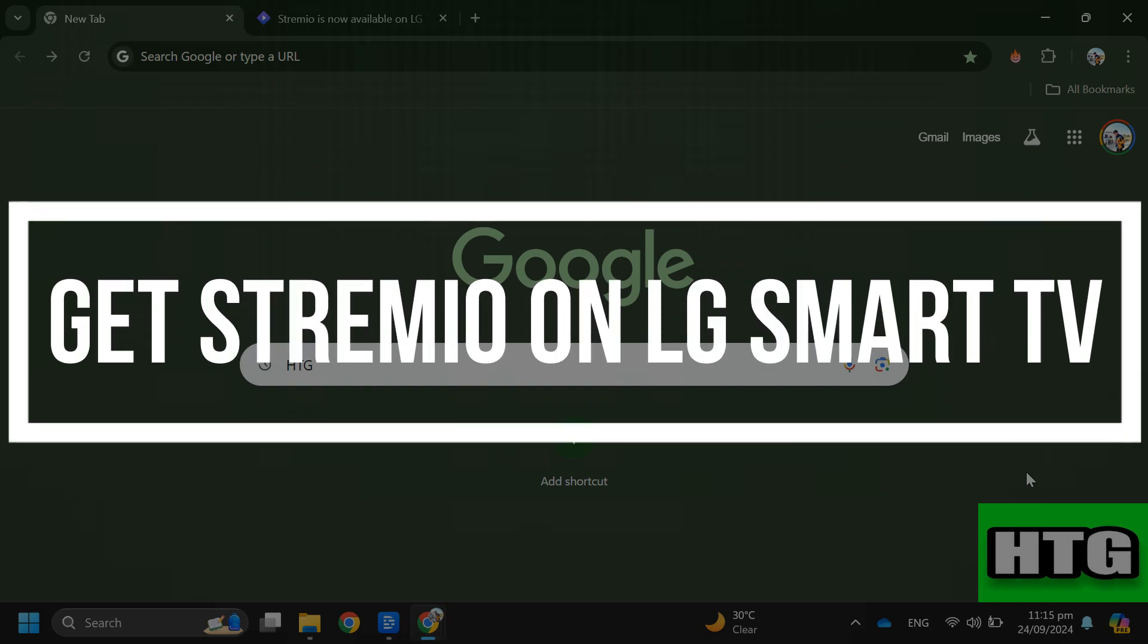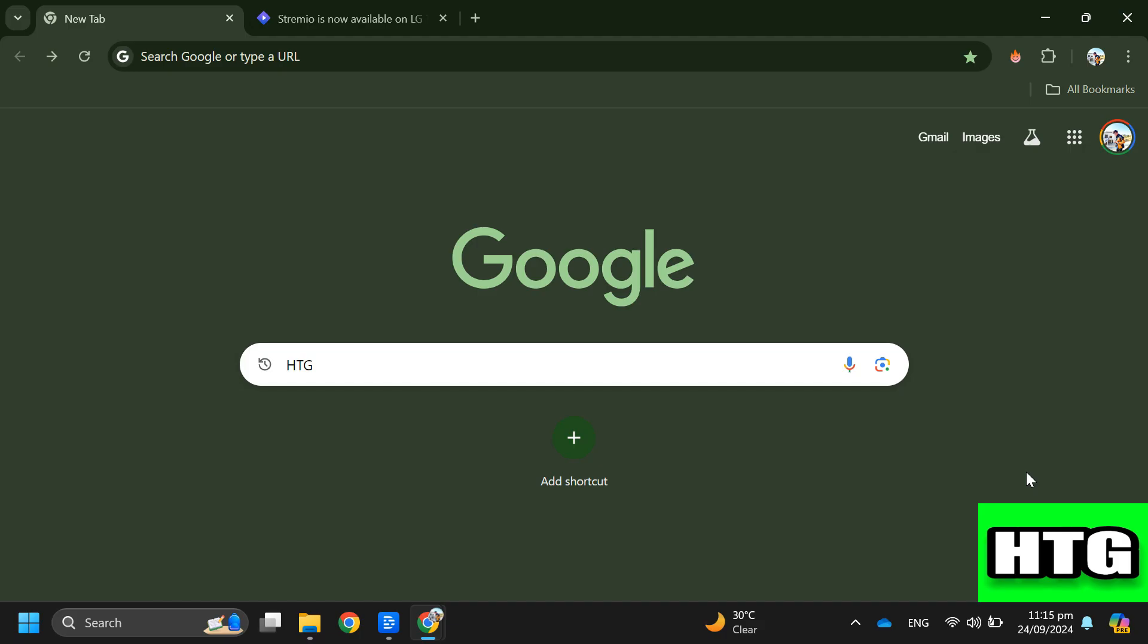How to get Stremio on LG Smart TV. Hey guys, in this video I am going to show you how you can get Stremio on your LG Smart TV. Make sure to watch this video till the end and let's get started.